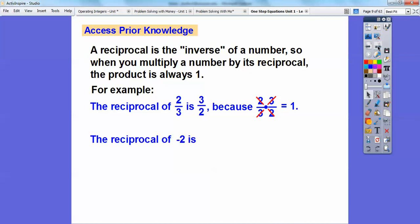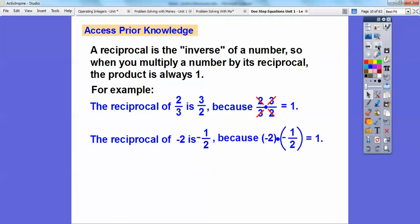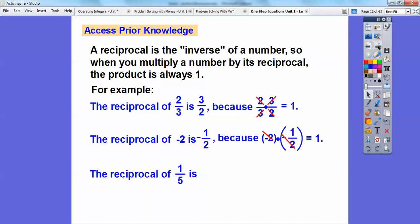So what's the reciprocal of negative two? Negative two is the same as negative two over one. What can I multiply by to get positive one? The reciprocal of negative two is negative one-half. Because negative two times negative one-half — the negatives cancel, negative times a negative is a positive, and the twos cancel also, so it equals one. How about the reciprocal of one-fifth? One-fifth times what equals one? The reciprocal of one-fifth is five, because one-fifth times five equals one. The five in the denominator and the five cancel. We're going to use that a little bit later.